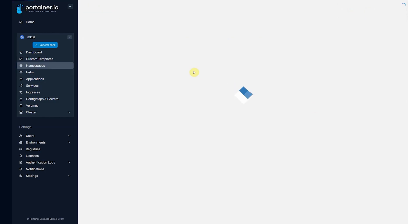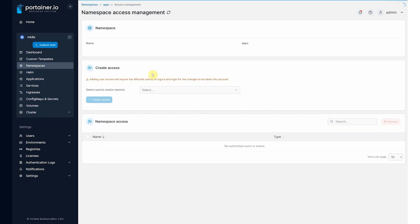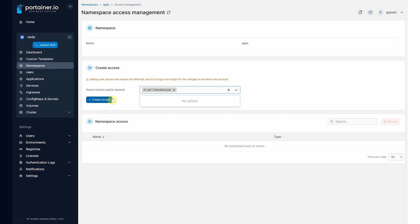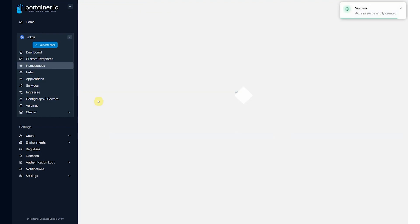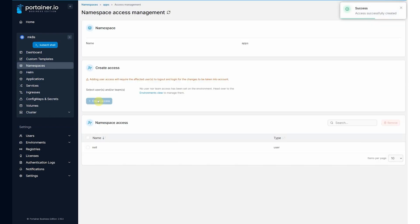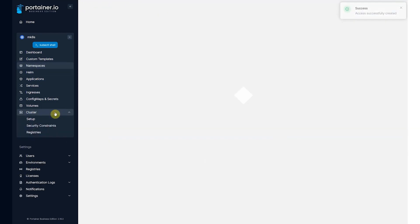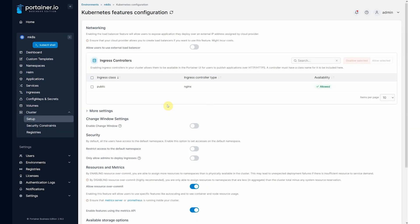Now I can come into namespaces and give Neil access to the apps namespace. So I go manage access. The user Neil has access. Now because under cluster setup we have not restricted access to the default namespace, Neil will also have access to the default namespace. If we don't want that, we can just turn this on and we will now block access to the default namespace, allowing the user to only have access to namespaces for which they've been granted access.